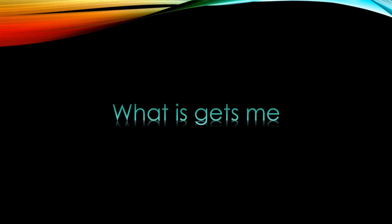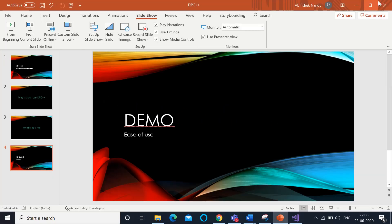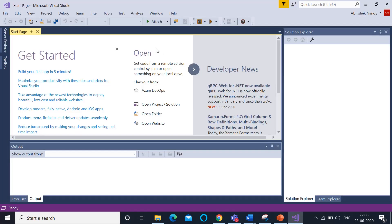Now, let's see a small demo showing the ease of use of DPC++. We have installed the OneAPI Base Toolkit. In Visual Studio 2017, once you've installed the OneAPI Base Toolkit, you'll see an extension called Intel at the top.